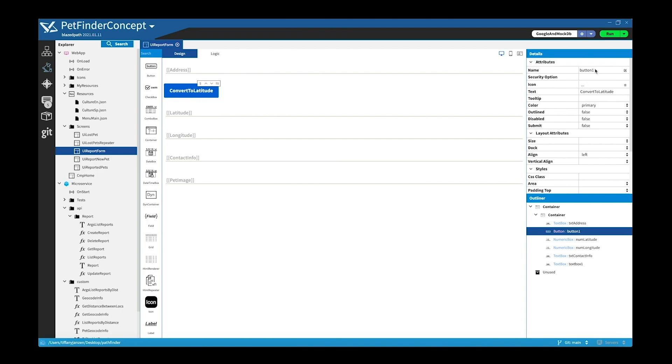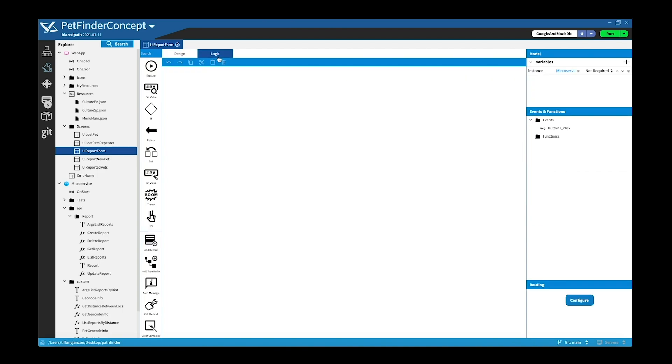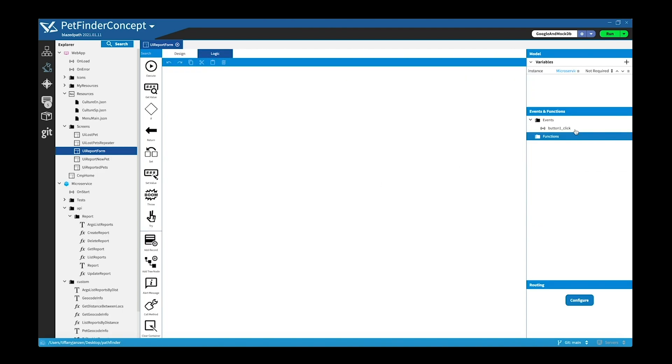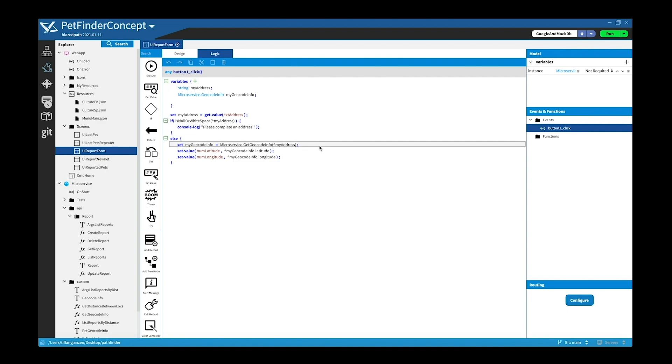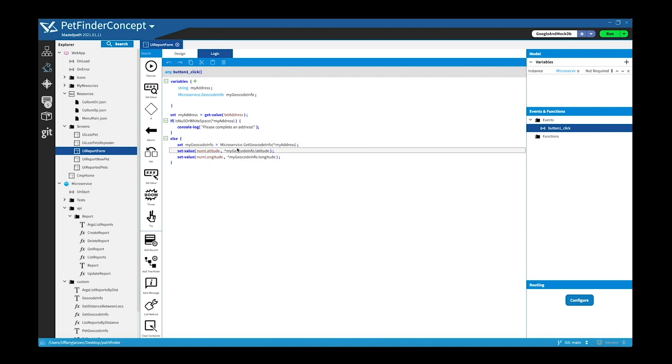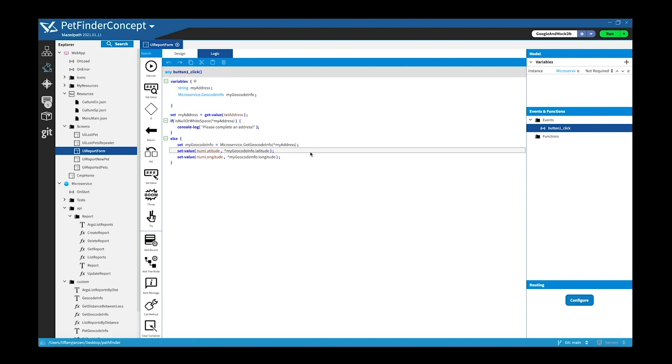So essentially when you get information from instance, you get all of it. And you can see here convert to latitude, this is named button one. So when we go to logic button one, basically if the address is not null, then it will call the get geocode info, and from there it will figure out the latitude and longitude, and it basically takes the latitude and longitude and sets it on the form.